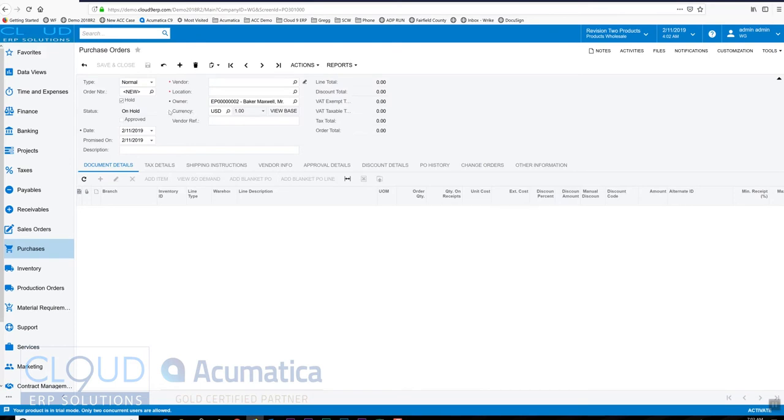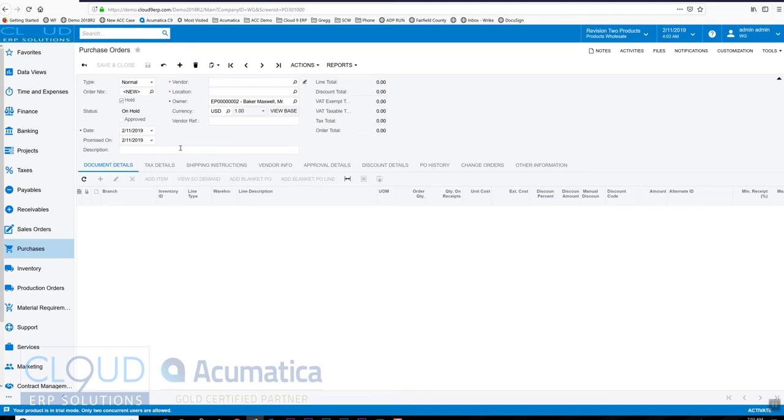You'll notice a couple of things on the screen as it's a blank purchase order right now. First, it's on hold. That's very important in Acumatica - a purchase order is locked down when it's off hold, so during the hold process that's when we create it and make our changes. The other thing you'll notice is that we have this unchecked approved box and approval details. This is an optional feature that allows us to have purchase orders go through an approval process which goes through your company tree map.